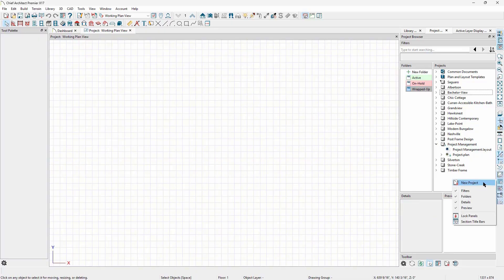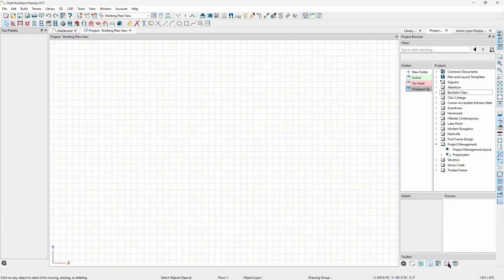New projects can also be created by right-clicking inside the project browser, or by clicking the Add New Project button at the bottom.